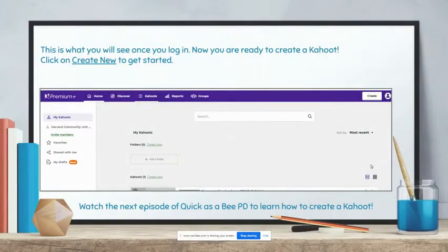This is what you will see once you log in. Now you are ready to create a Kahoot. Click on Create New to get started. Watch the next episode of Quick as a Bee PD to learn how to create a Kahoot.